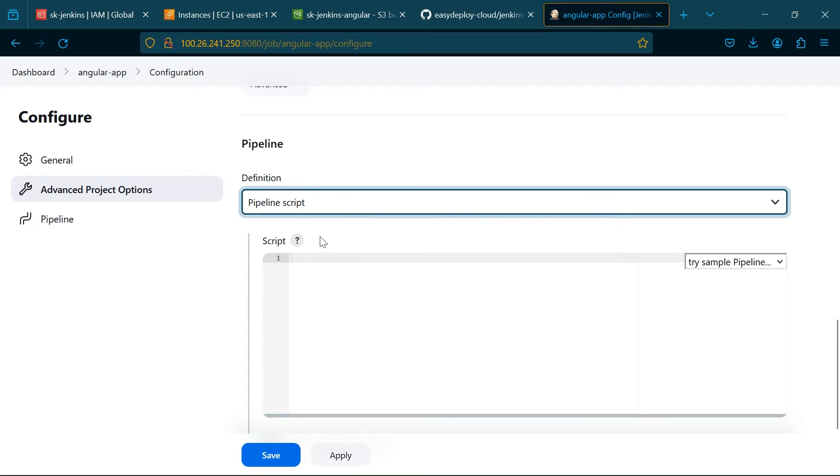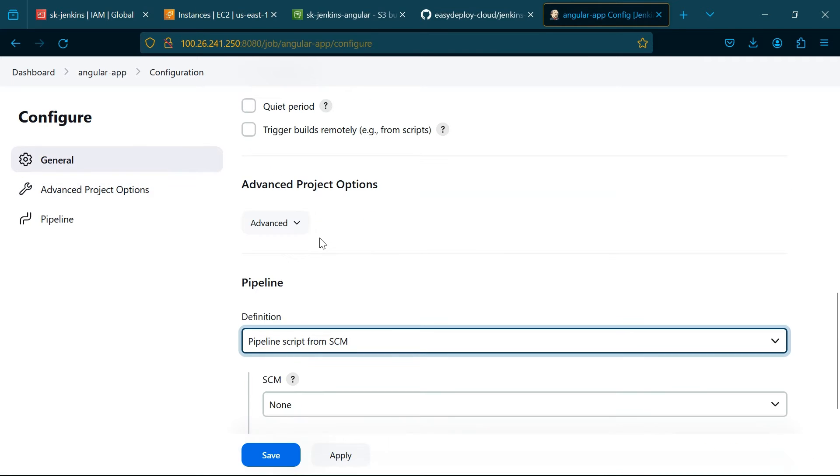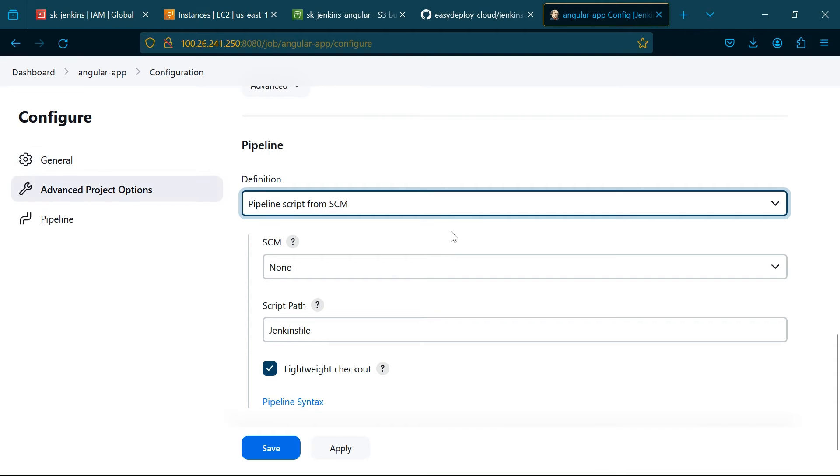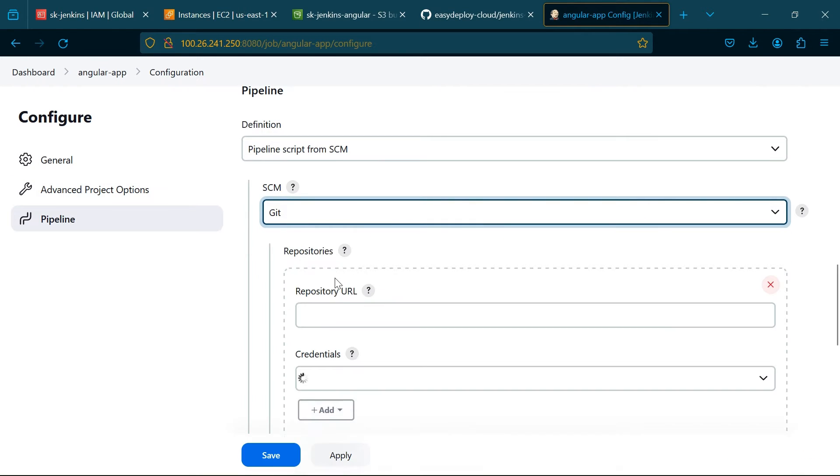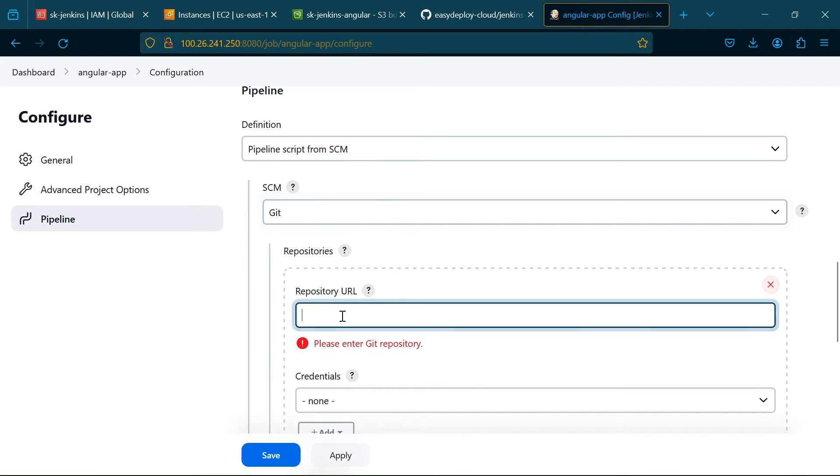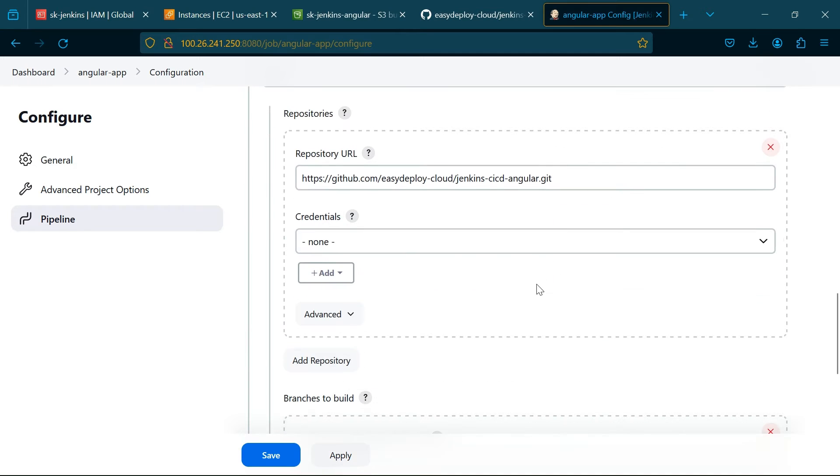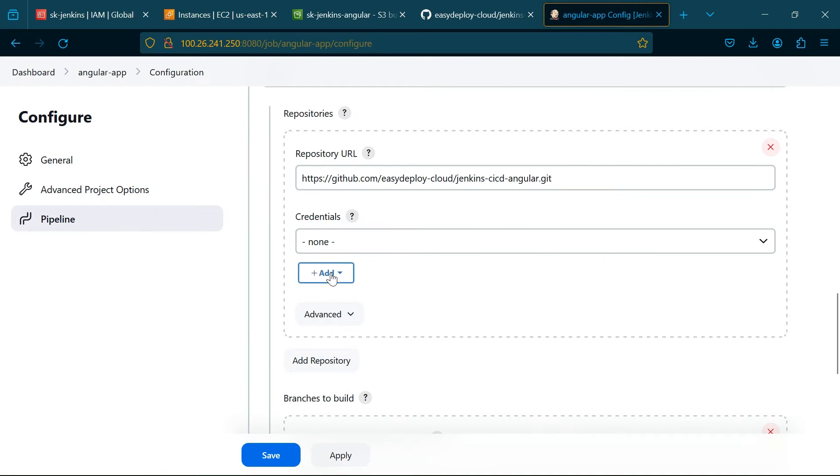Choose Pipeline Script from SCM and choose Git. Again, add the URL of your Angular project. In Credentials, click Add, choose Jenkins.